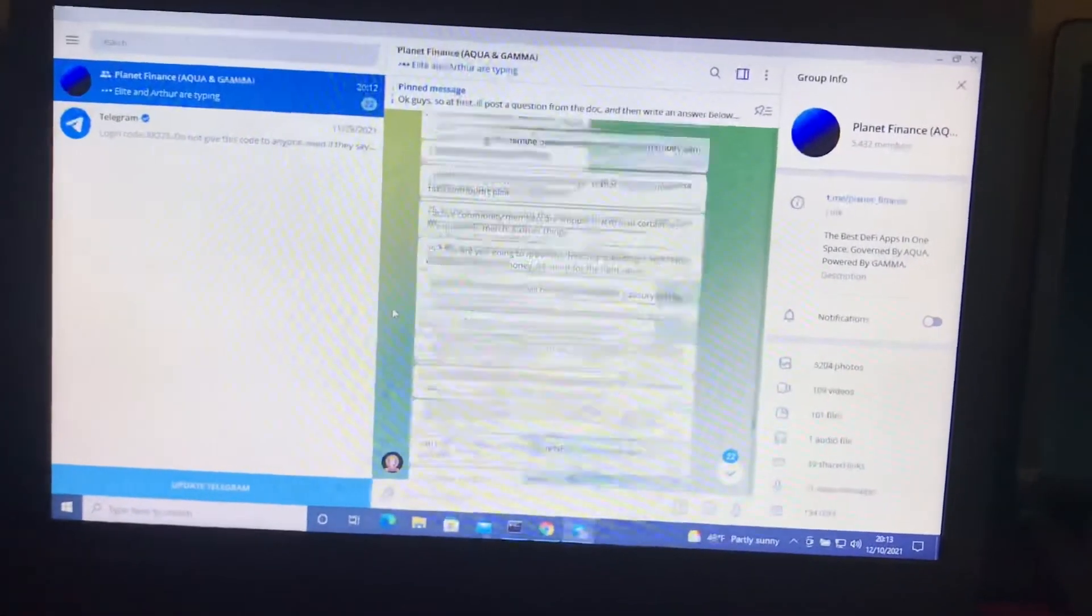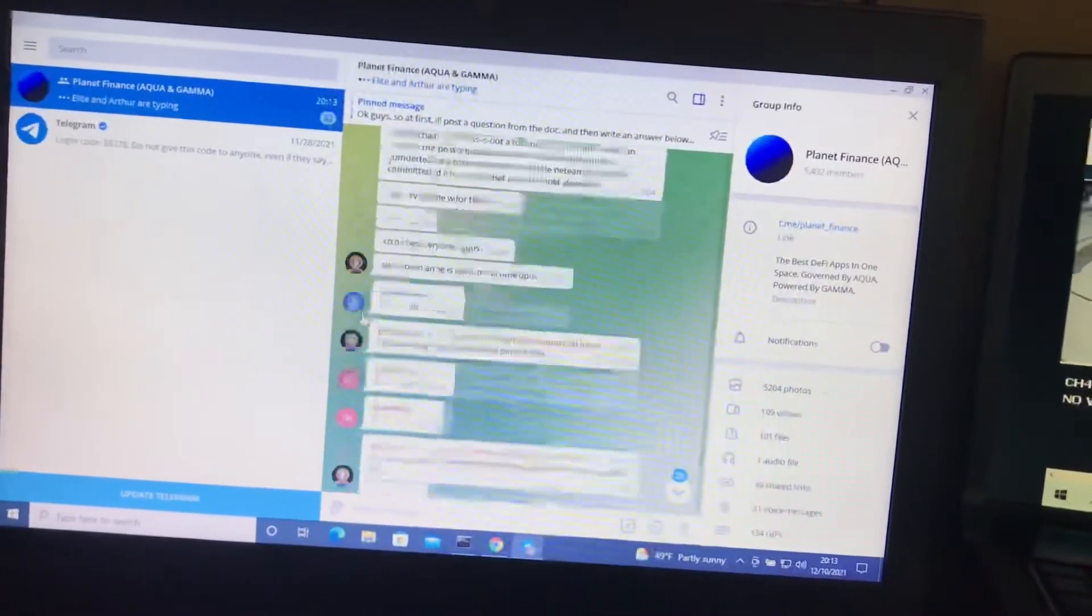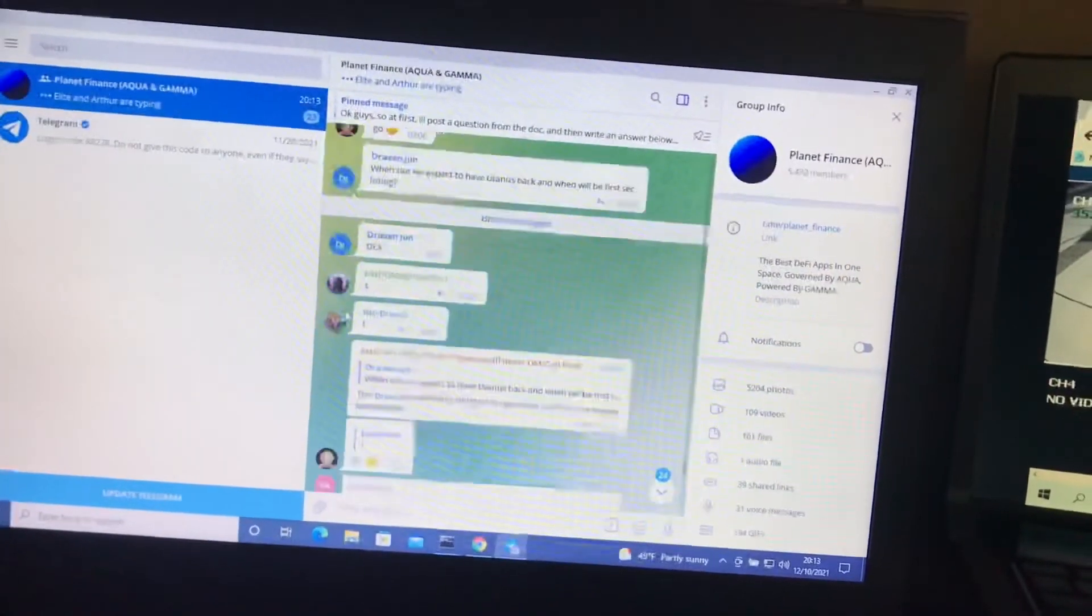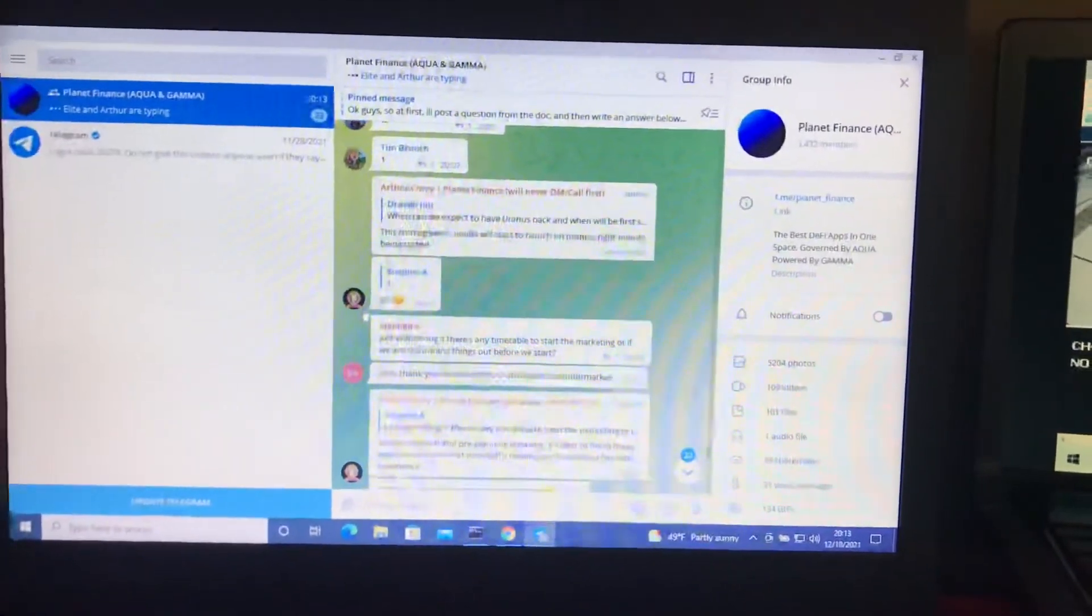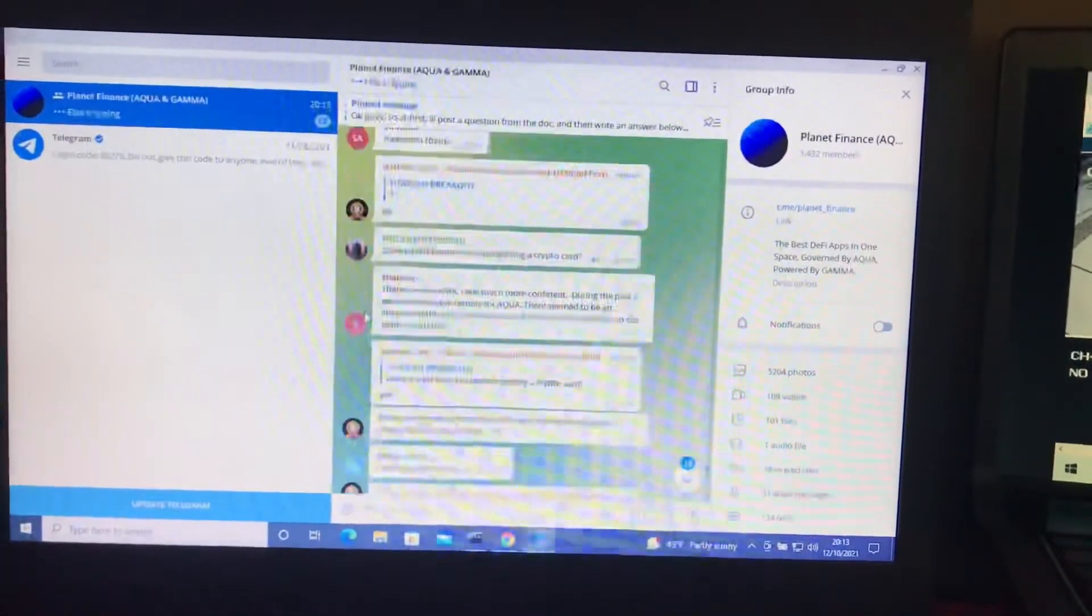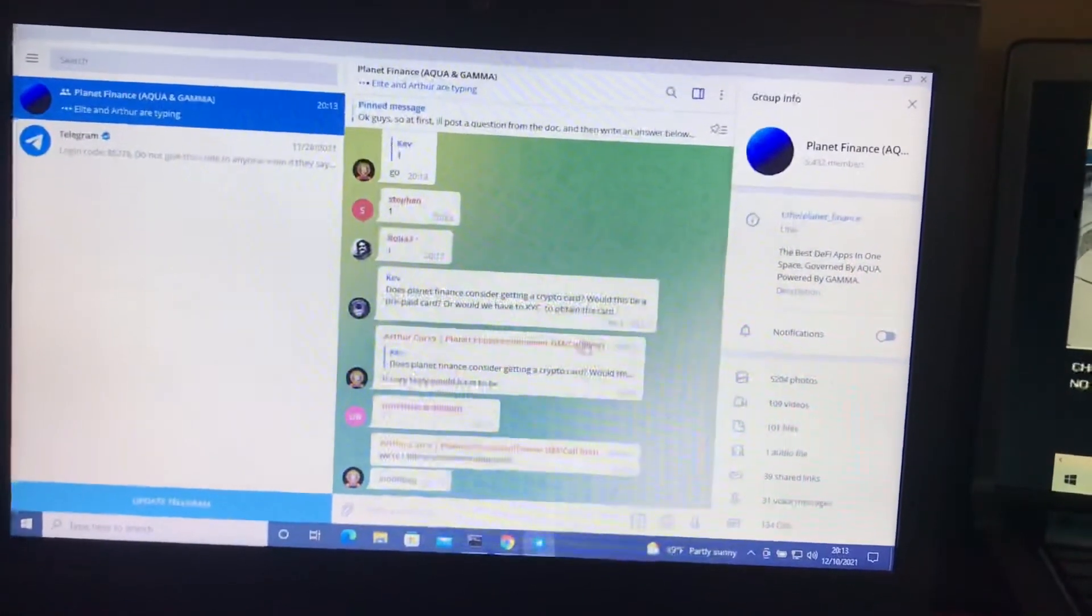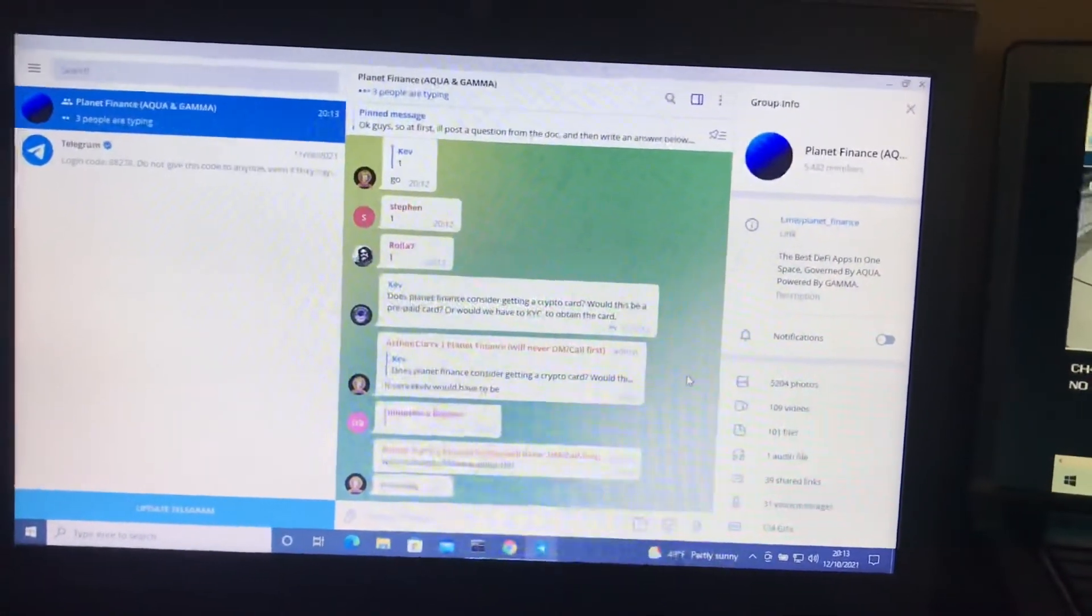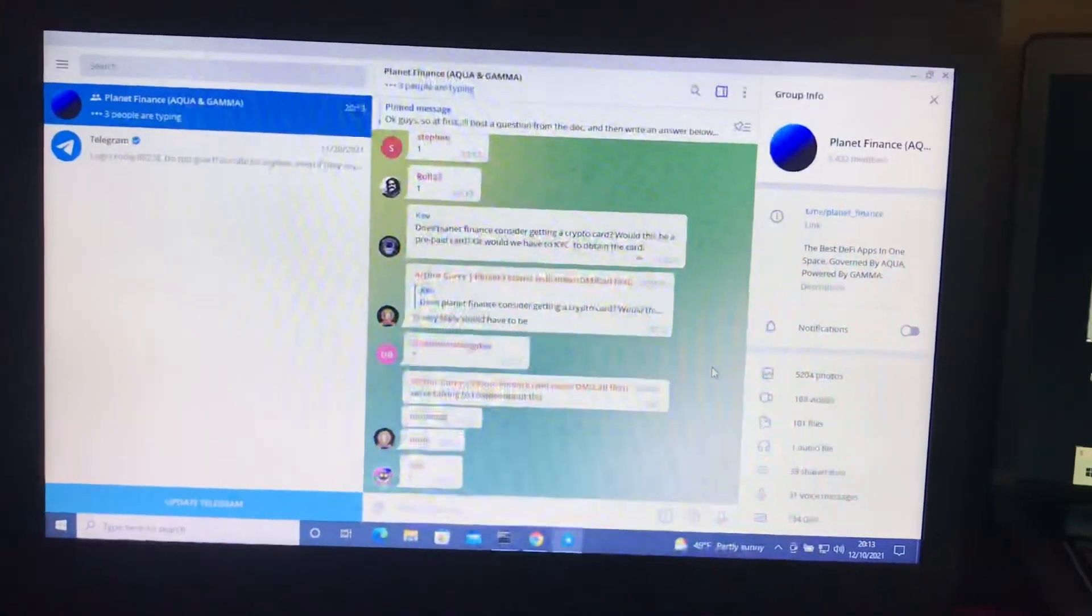We got to like the one hour mark right around here. Now Arthur is answering questions from the community. You can see I'm scrolling down and this is live right now. I'll have to go back and read some of these questions so I get caught up. So I'm going to let you guys go.